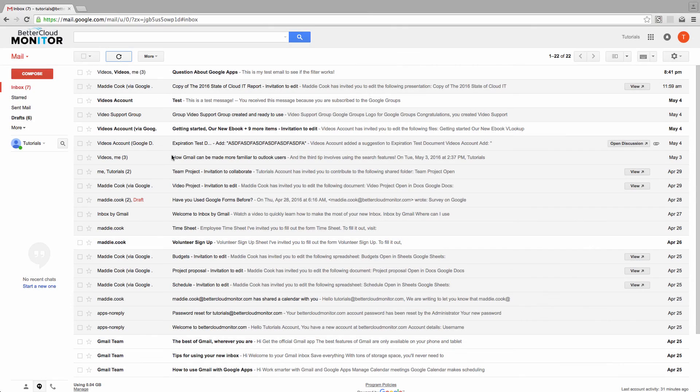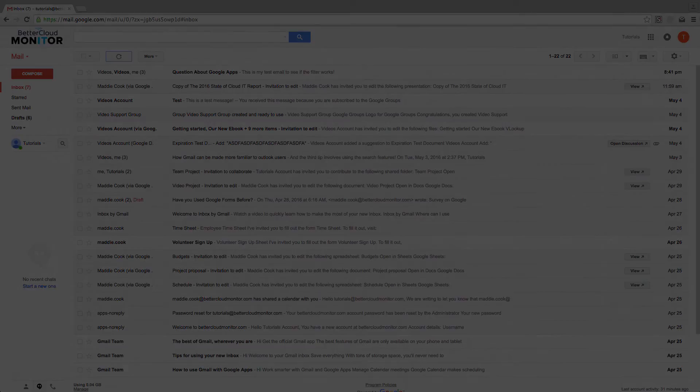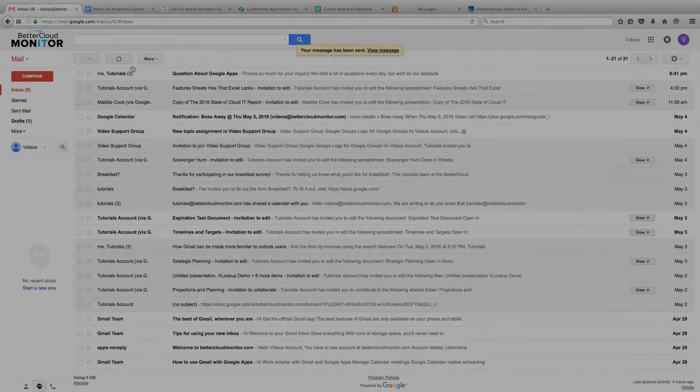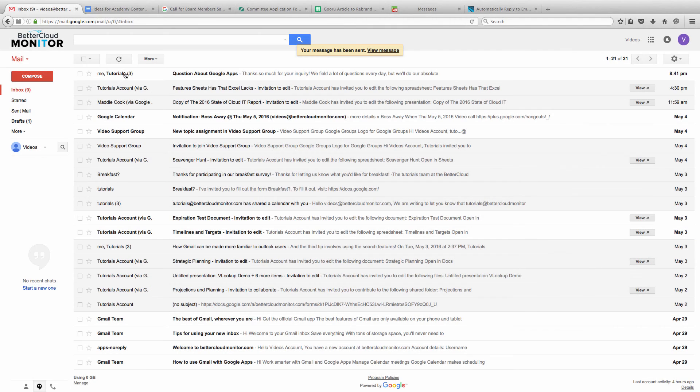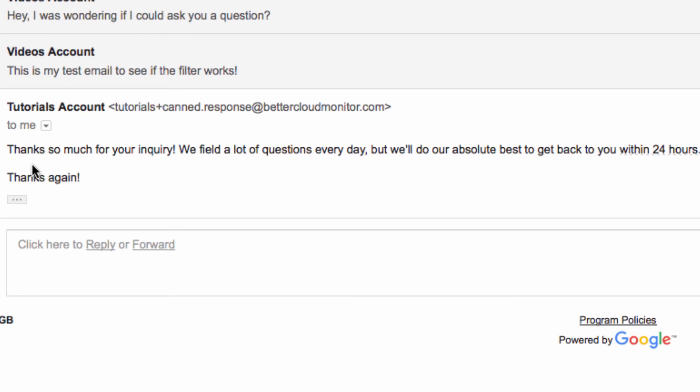Now, when someone emails us with an email that says, Question about Google Apps, our canned response will be immediately sent to them. In our case, this is going to let them know that we've received their question and that we will be getting back to them as soon as possible.